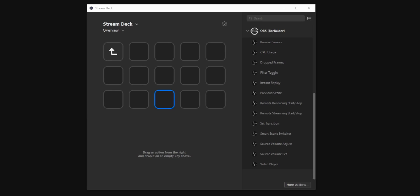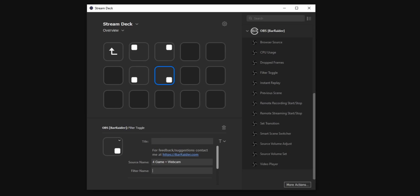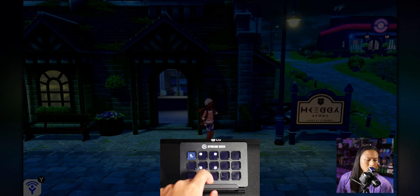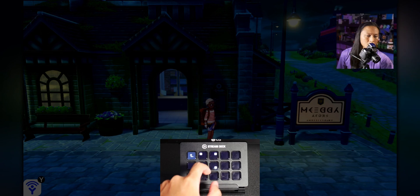Once you've done that, there will be a new option called Filter Toggle. Add that to your stream deck, then enter the name of your scene as the source name and the name of the filter as the filter name — you'll have to type this in manually since there's no dropdown, so type it in exactly. Make a button for each of the four positions, maybe throw on a custom icon, and you're pretty much done. Just keep in mind you're going to have to hit the button on your stream deck twice to activate the filter — that's just how the OBS Tools extension works.